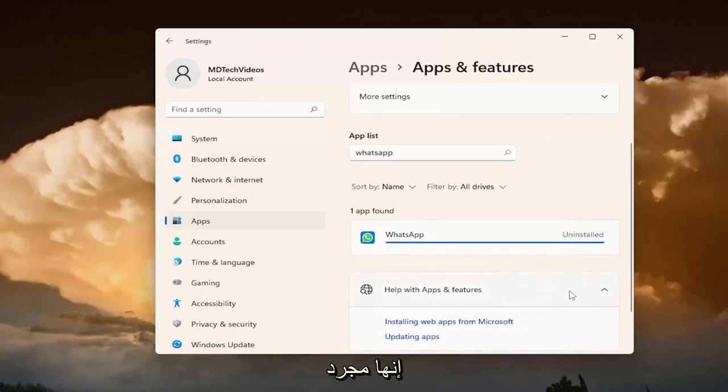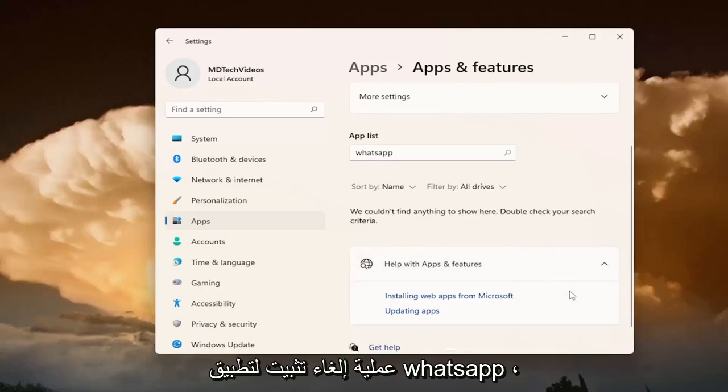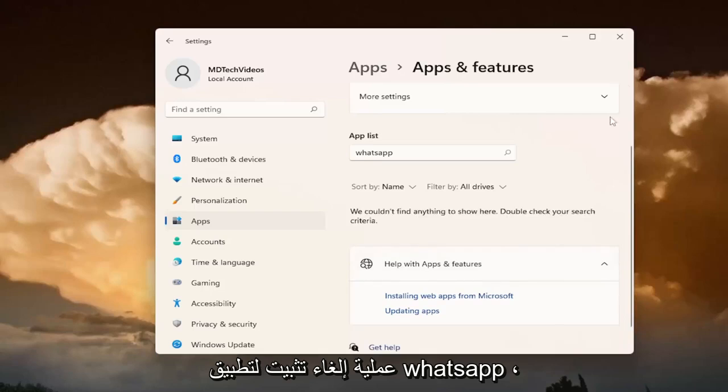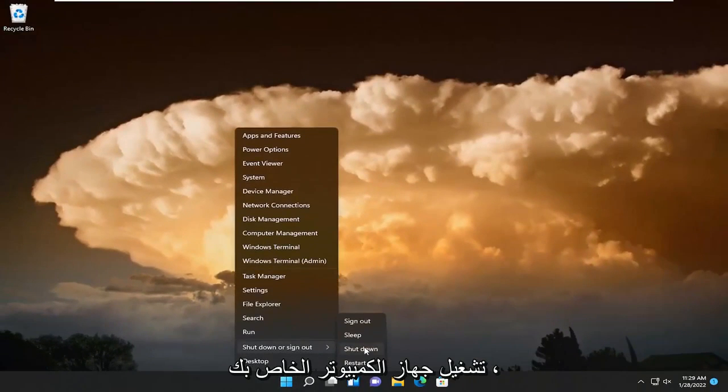It's just going through the uninstallation process for WhatsApp. Now go ahead and close out of here and restart your computer.